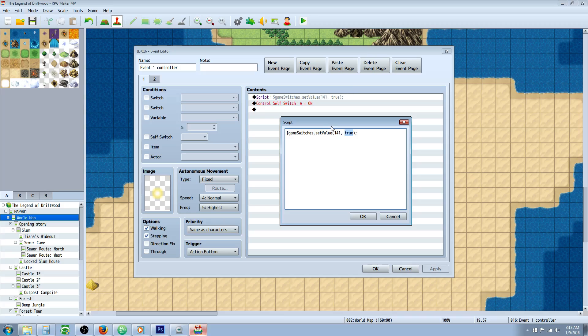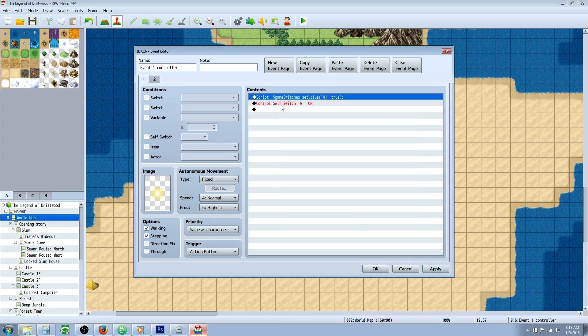So 0 would be false and true is 1. So we're going to set game switches 141 on. So we're turning switch 141 on. That's all we're doing with the script call.